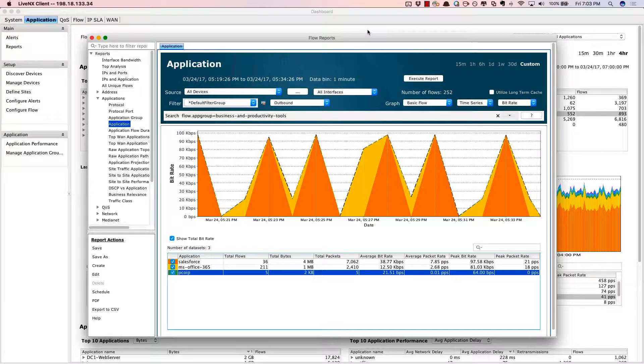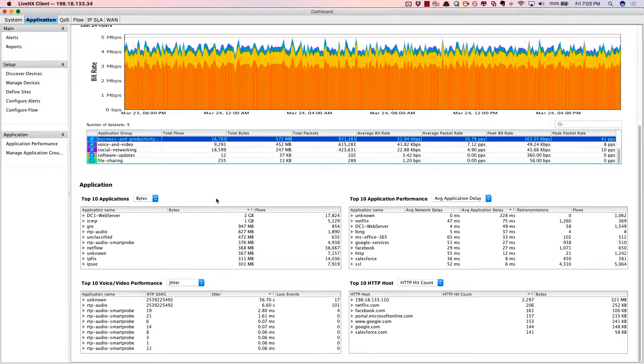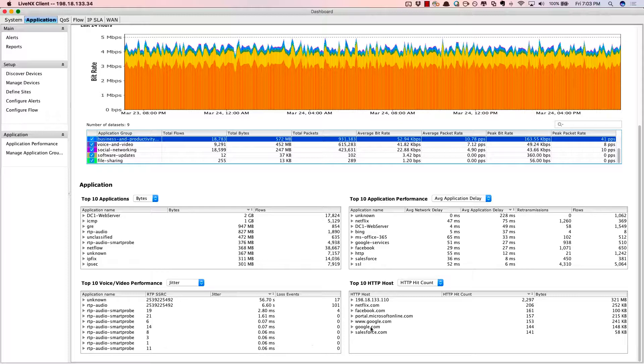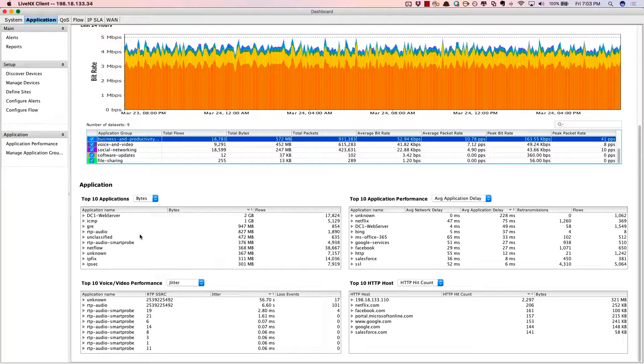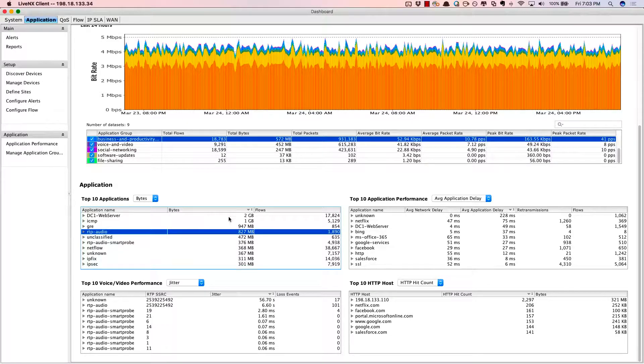Let's go back to the application dashboard. As I scroll down, we're now going to show you application information specific to individual application names. For example, applications by bandwidth and bytes.